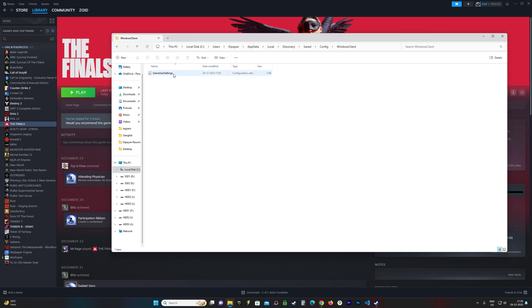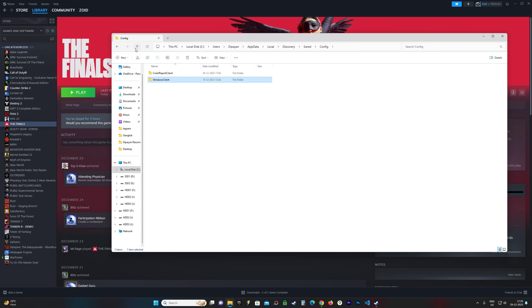Now, one important thing I want to tell you is make sure you get a backup of these two files, the config and the save files, because in case anything messes up, you can just restore them.